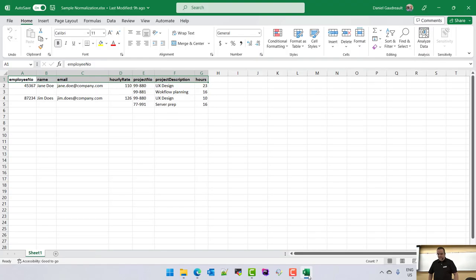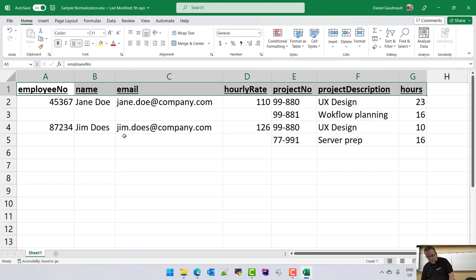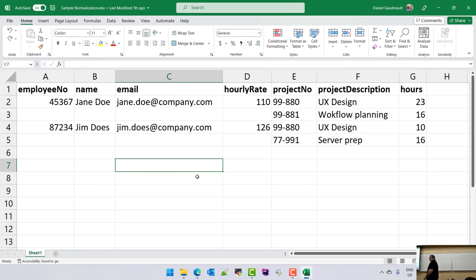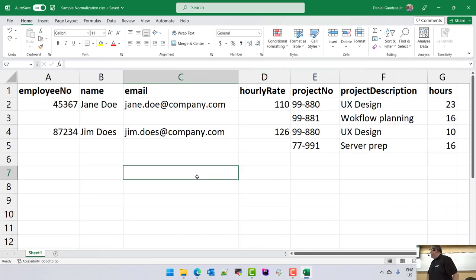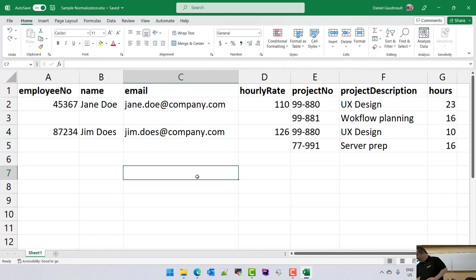Now for normalization. I'm going to make this nice and big on the screen. So: the current table is not considered a proper relation. There are two problems for it to not be in first normal form.